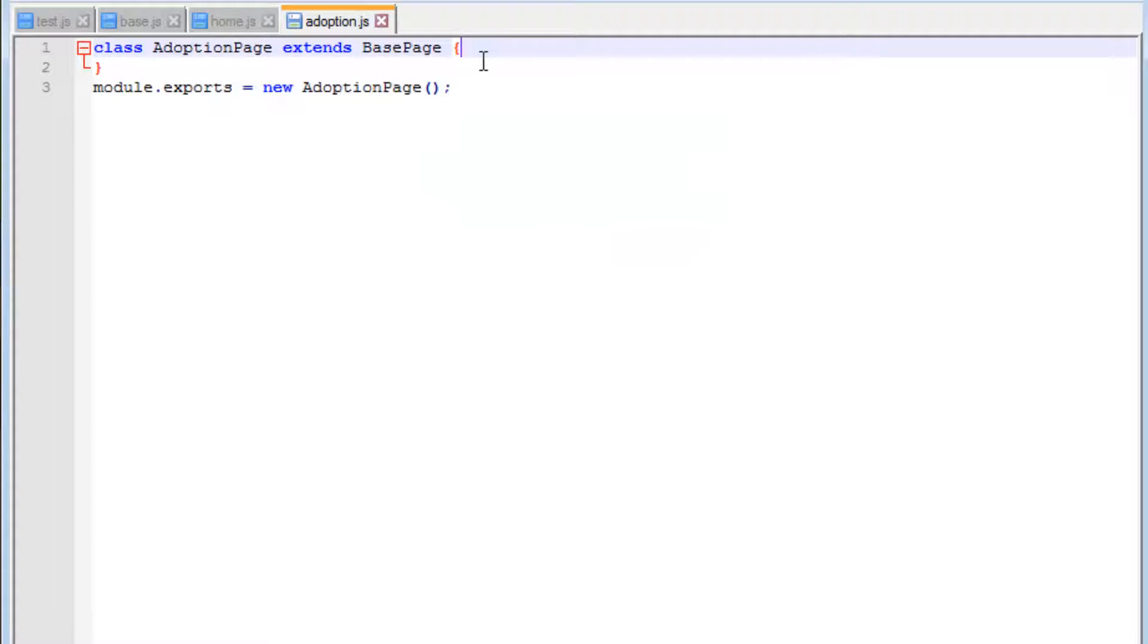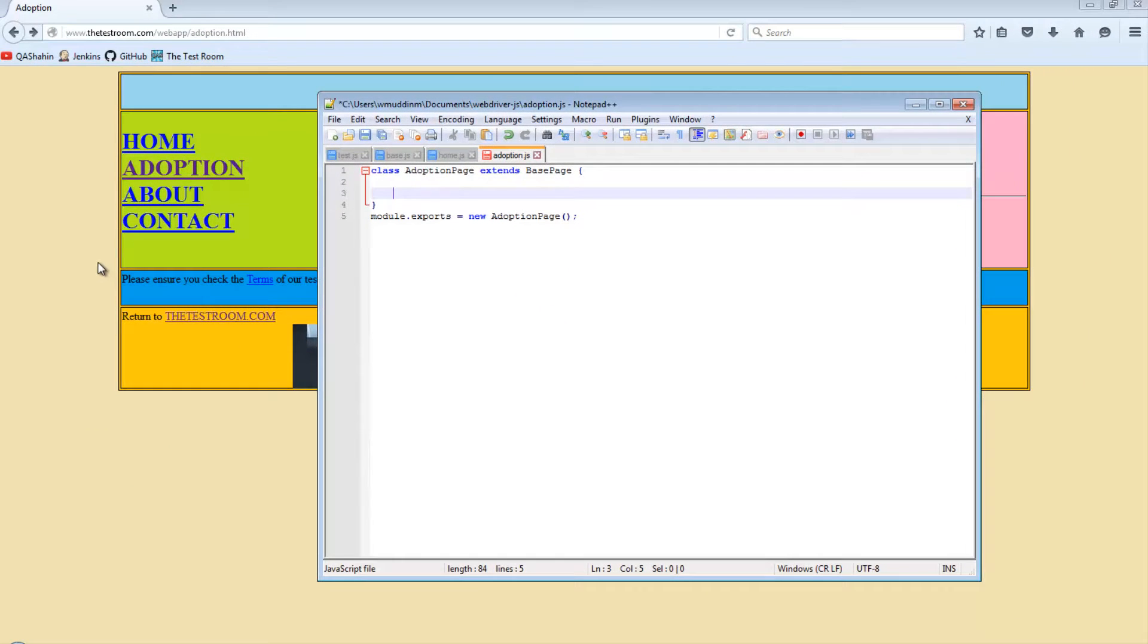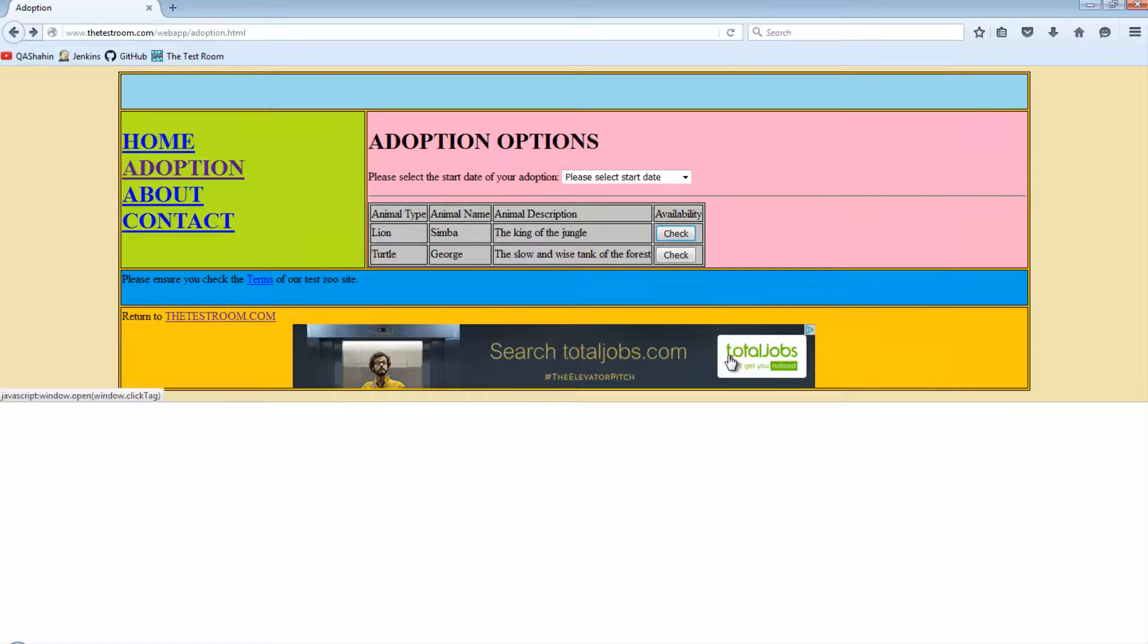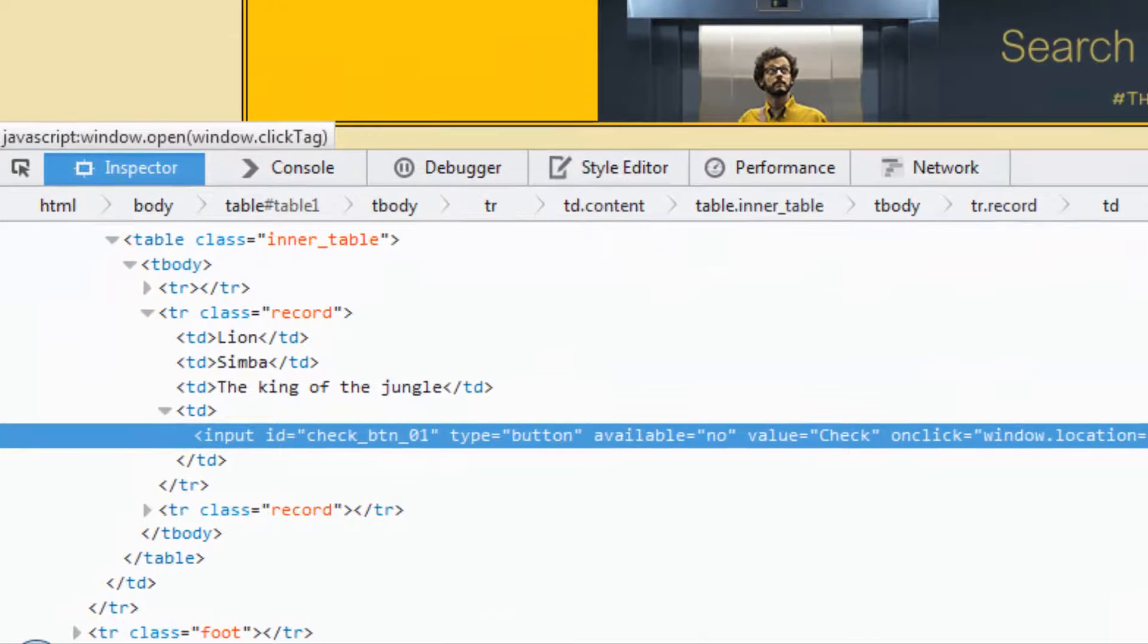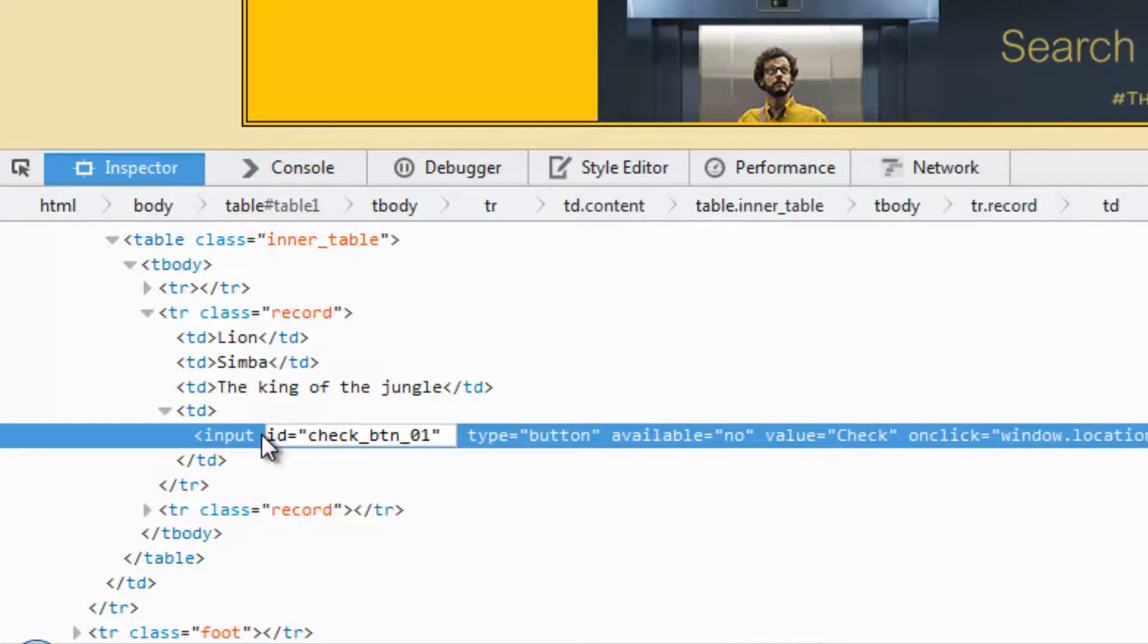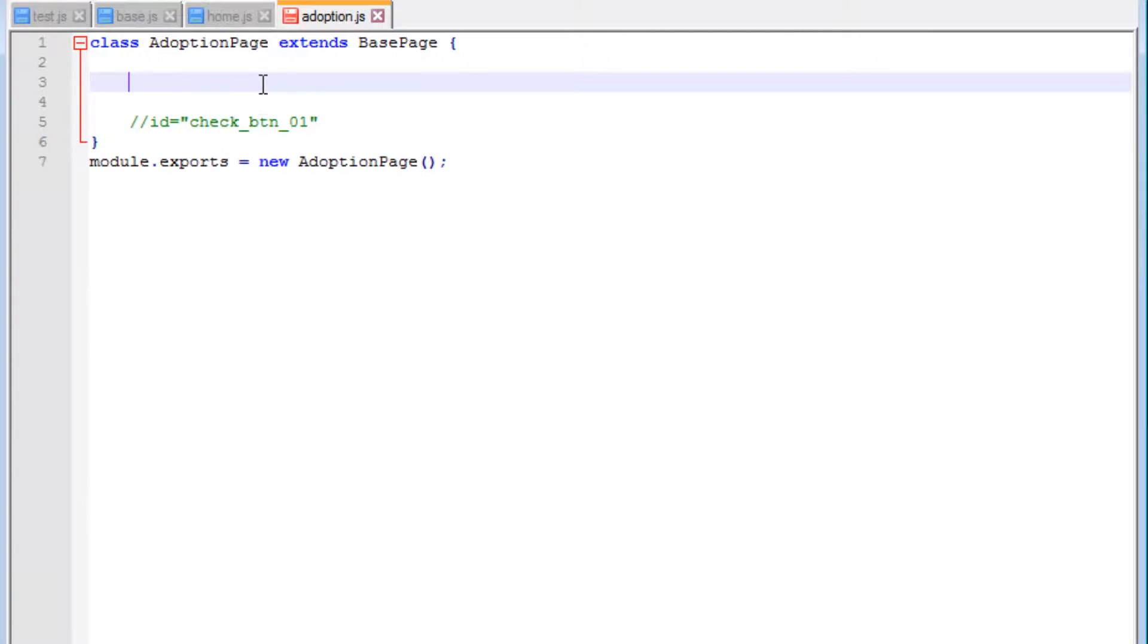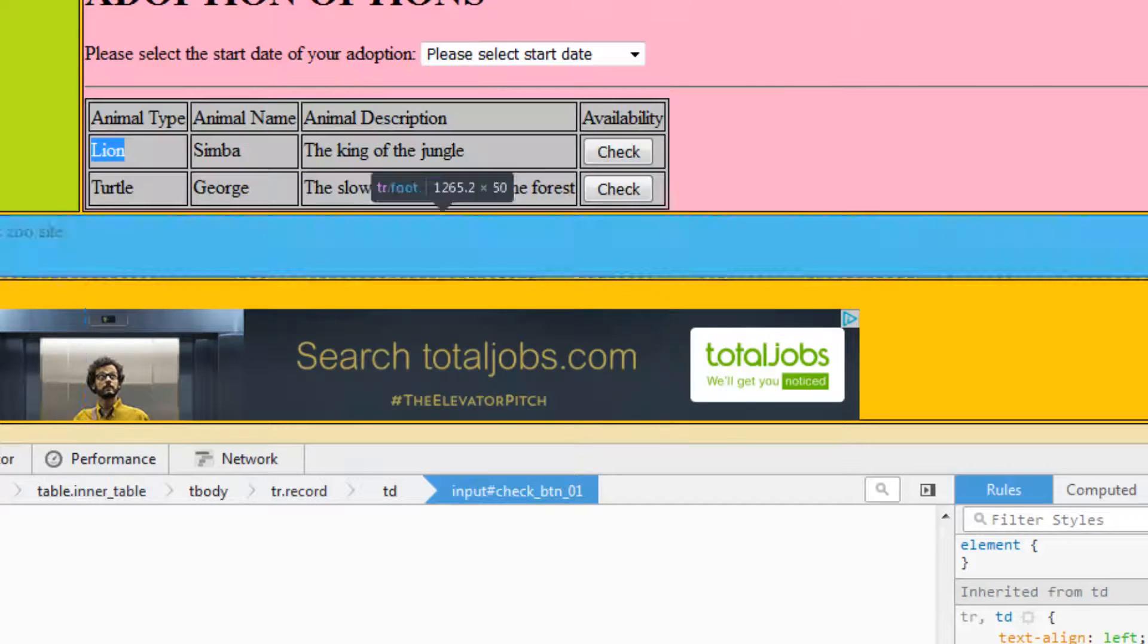What do I do in this particular page? In this page, if we go back to the website, I want to click on this link. If I inspect this, I can see it has an ID of checkbutton01. I'm going to copy this for now and paste it in here so I've got reference to it in a second.